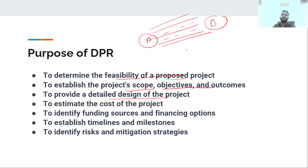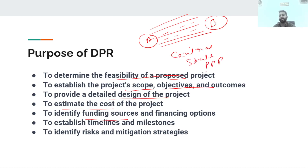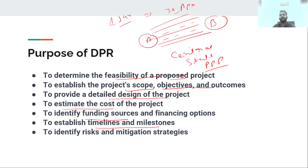To provide a detailed design of the project — whatever highway you are going to build, you will need a detailed design. You will need to estimate the cost and identify funding sources, whether from the central government or the state government. You will also need to establish timelines and milestones, and identify risks and mitigation strategies.